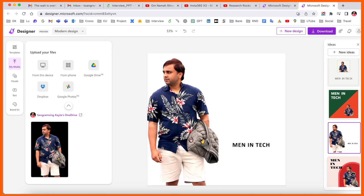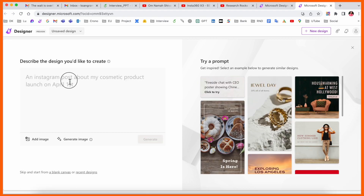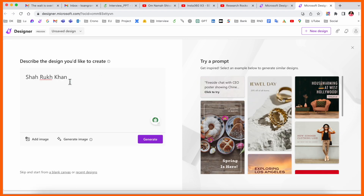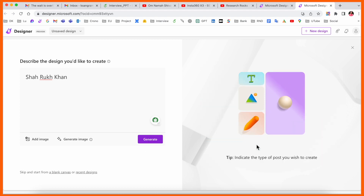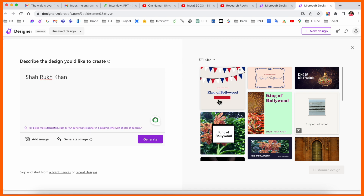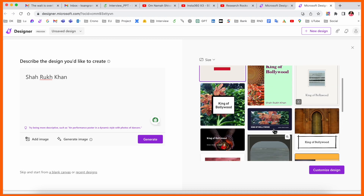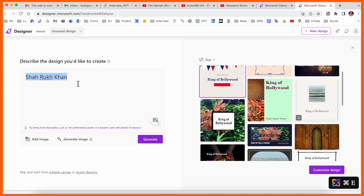Going back to 'New' — there's a 'Generate Image' option. As a demo, I'll type a Bollywood star name and hit generate. Look at what images are generated — 'King of Bollywood' — and so many options come up related to Shah Rukh Khan, who is the king of Bollywood.